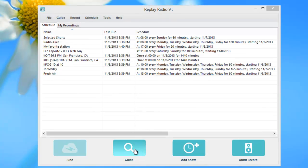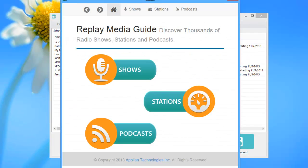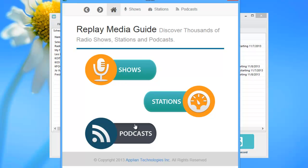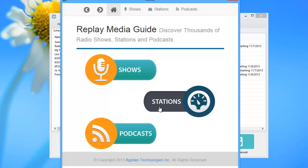Click on the Guides button to search through our media guide with thousands of shows, stations, and podcasts for you to choose from. Find a station or show you want to record.